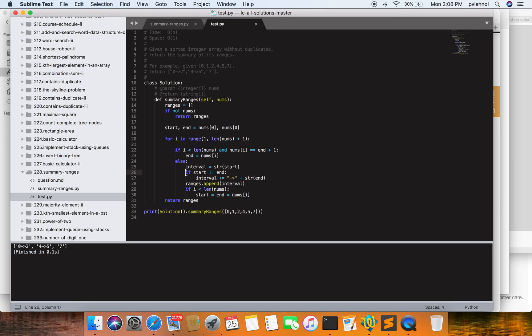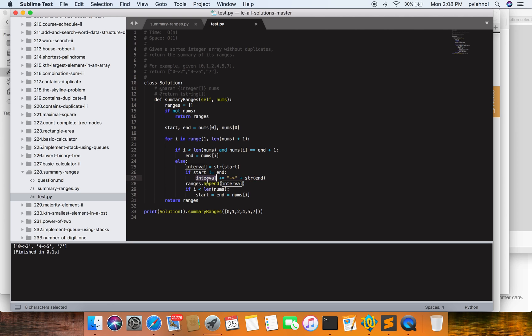Then I am appending here, and then I am assigning the new start and end point of the list. This is how the loop will work. Let's start from zero - start and end would both be zero. The loop will run from one to seven.